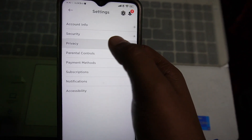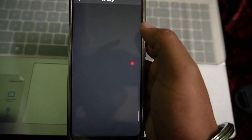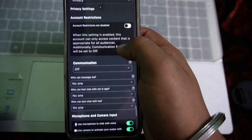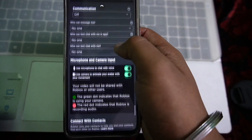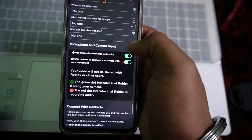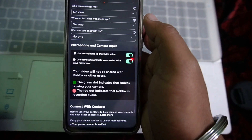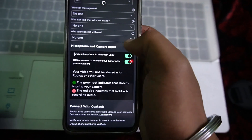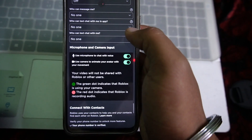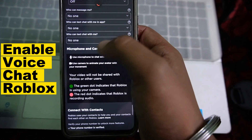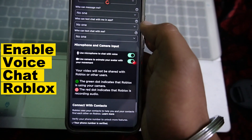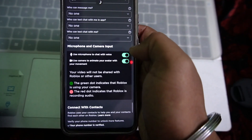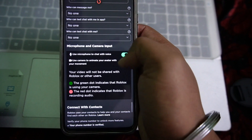Tap on the Privacy option under Friends. Once you're there, scroll down to check whether you have the microphone option. If you don't have microphone, you'll need to verify your age to get this microphone feature.